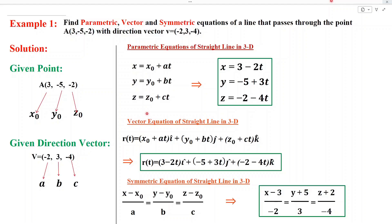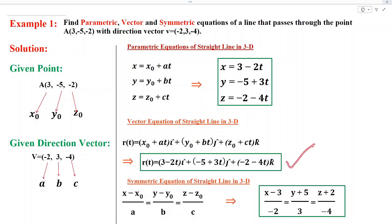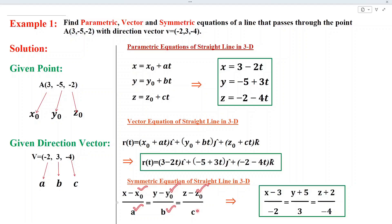The formula for the vector form of the equation of a straight line is given. Substituting the values of x0, a, y0, b, z0, and c, we get the required vector form. Finally, using the formula for the symmetric form, we substitute the values of x0, a, y0, b, z0, and c to obtain the required symmetric form for the equation of a straight line in 3D.